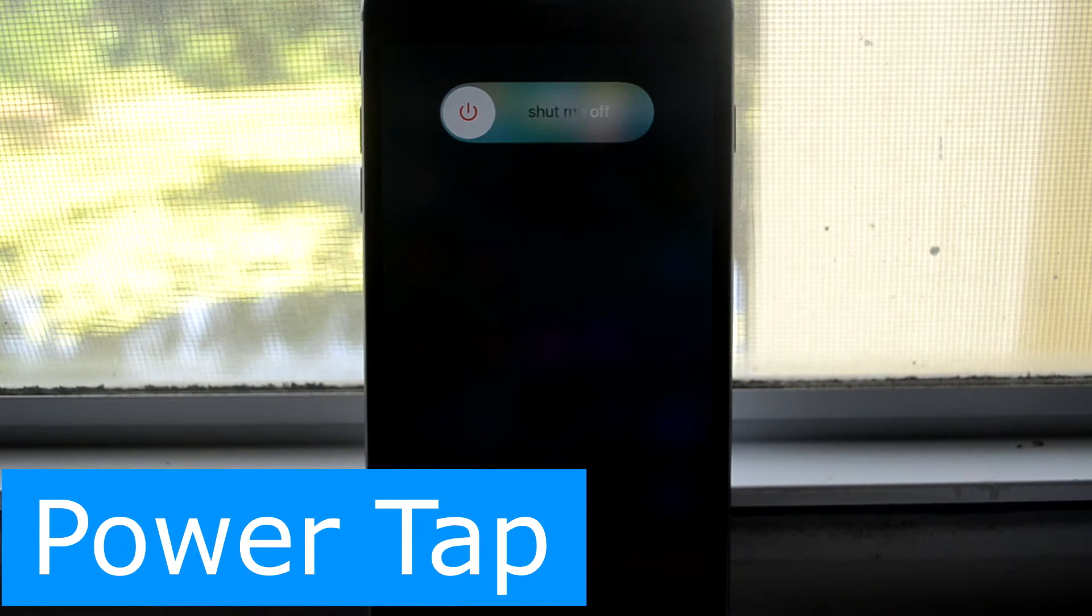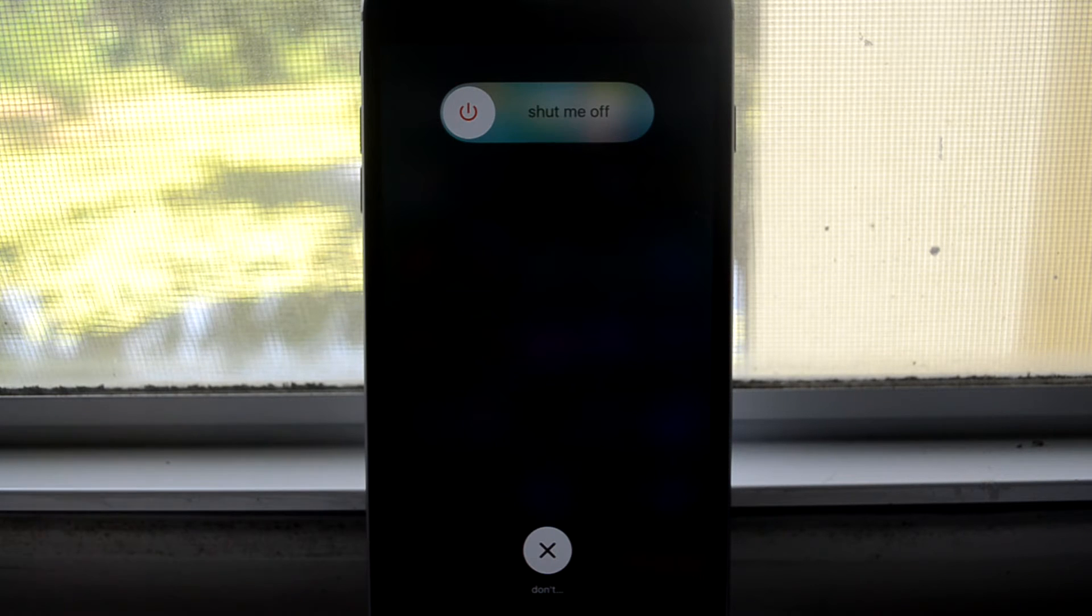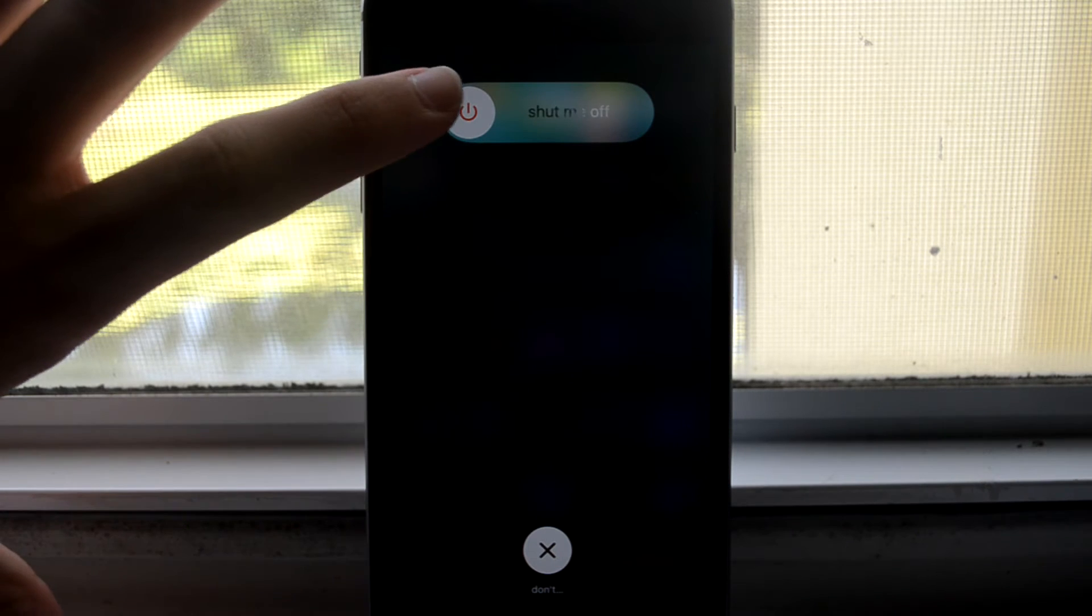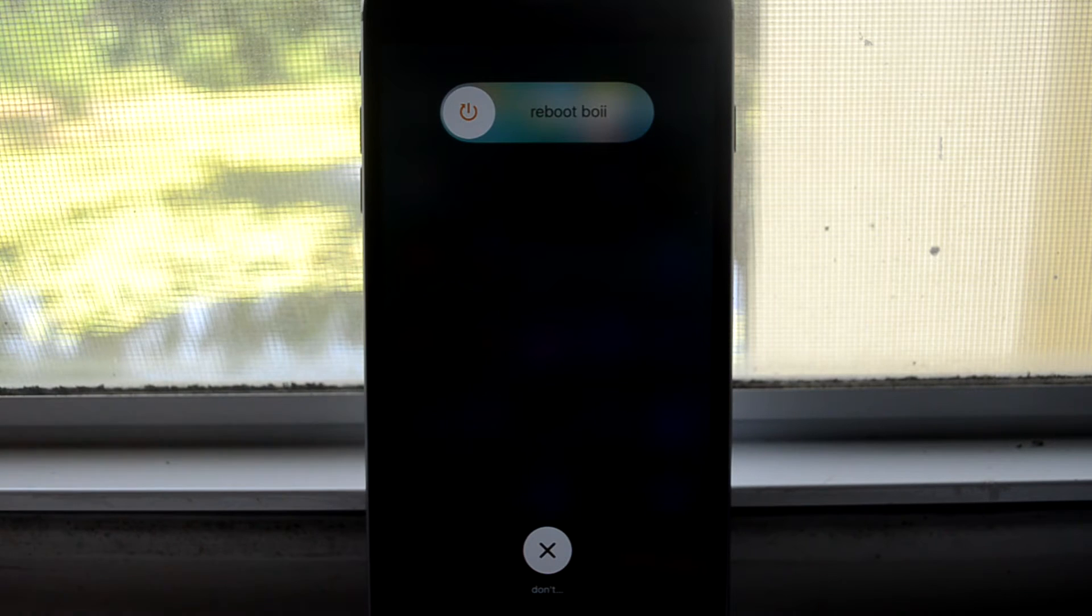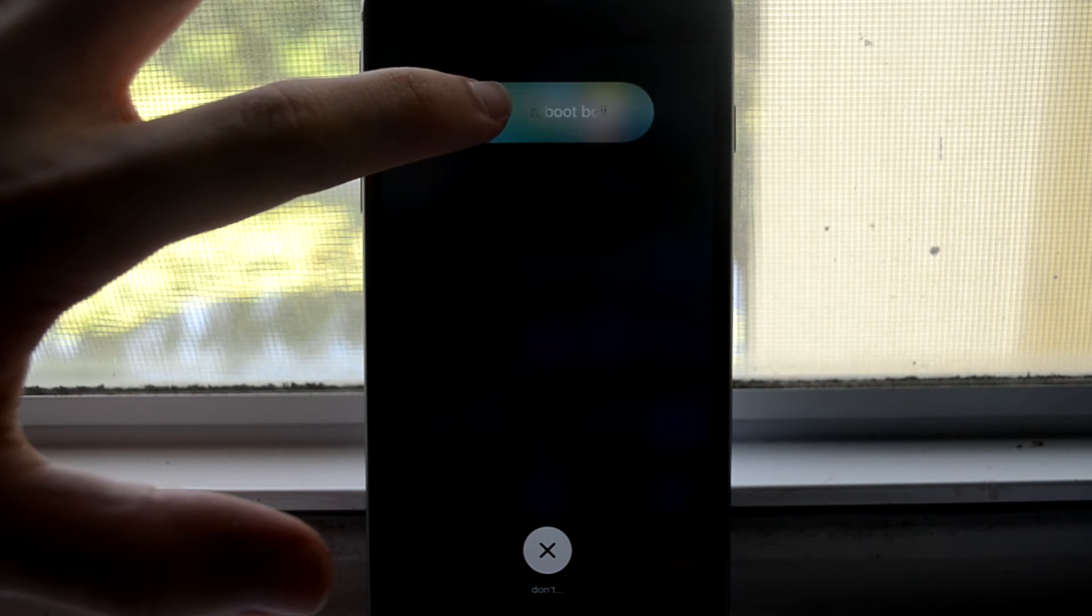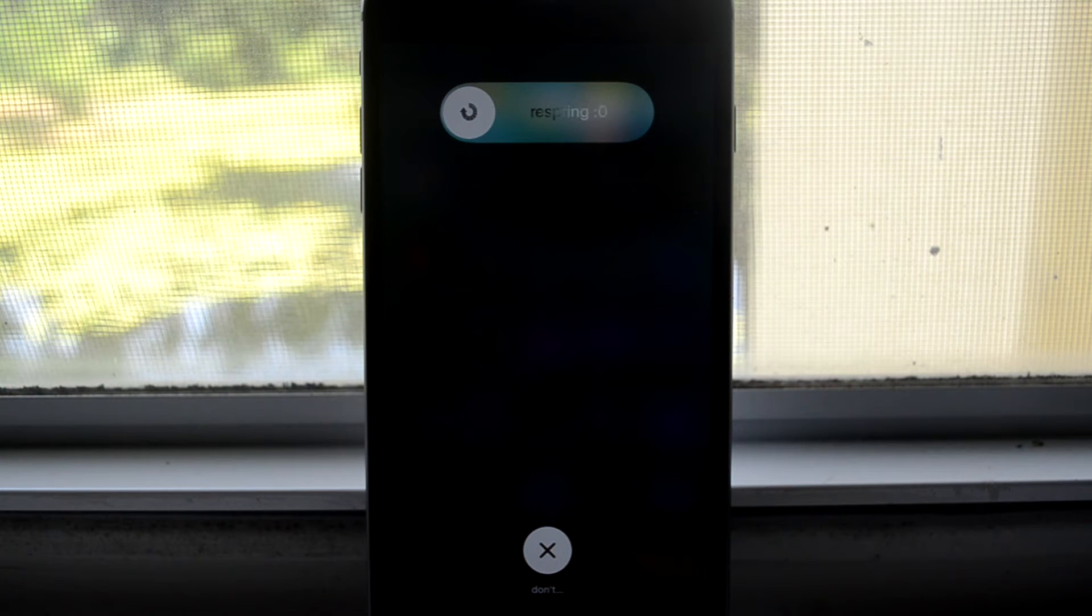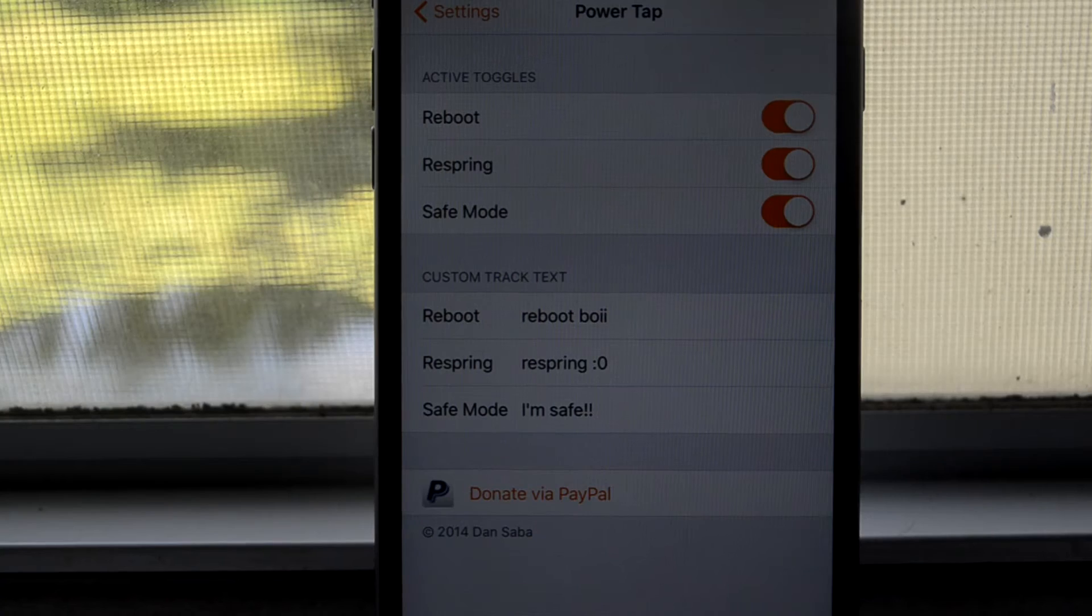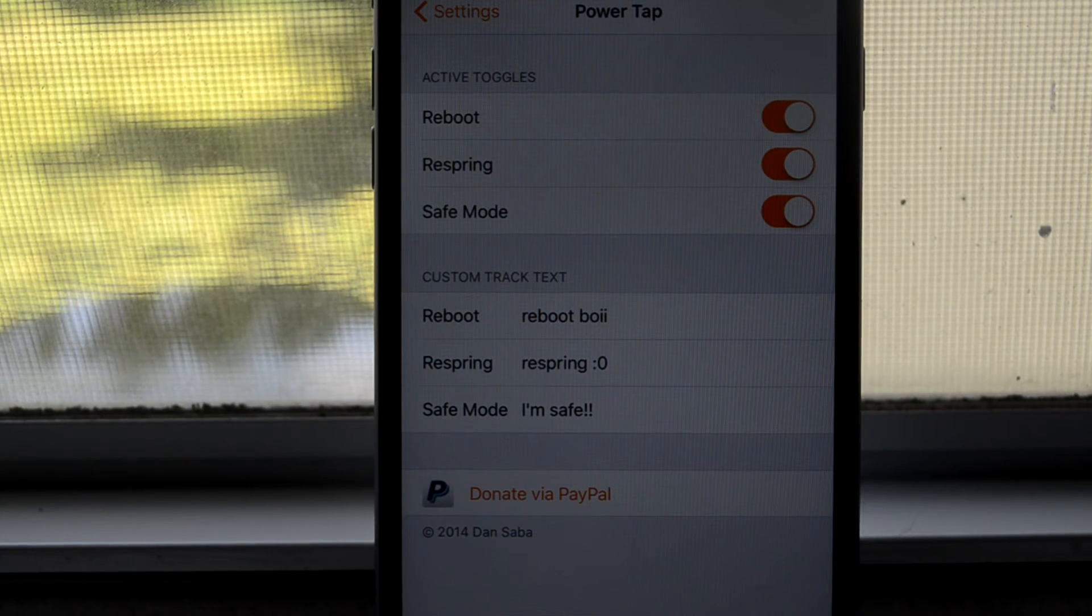Next up is Power Tap and what this does is if you're not trying to totally shut down your device you can just tap now and reboot it or respring it or put it into safe mode and you can customize the text as you can see that I've done.